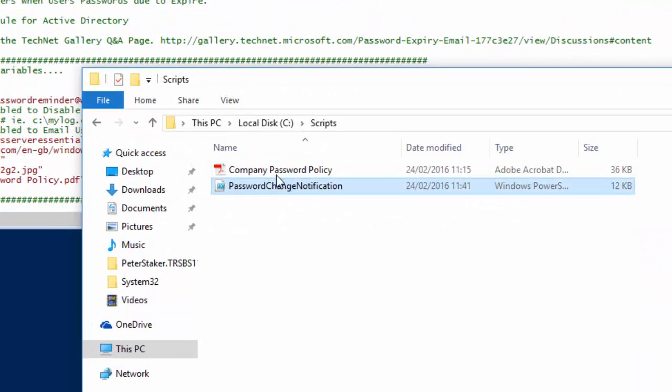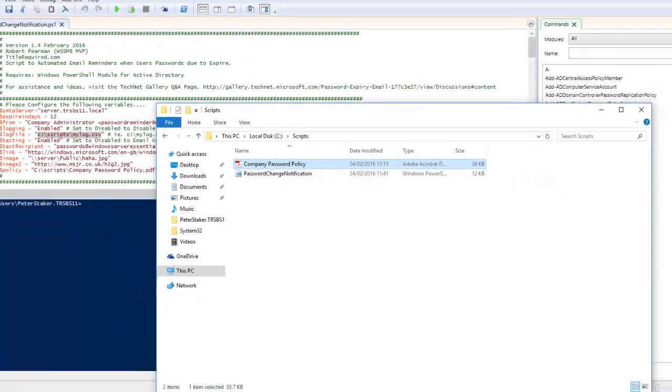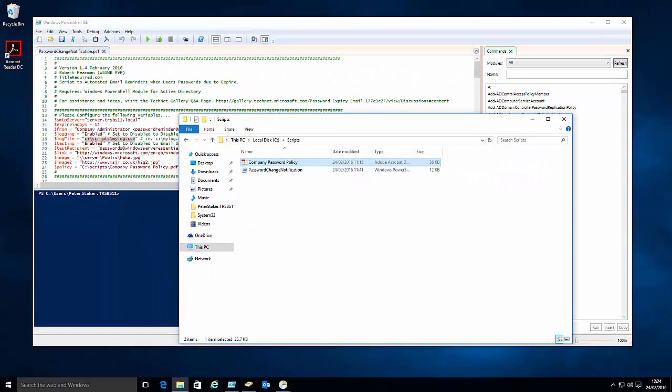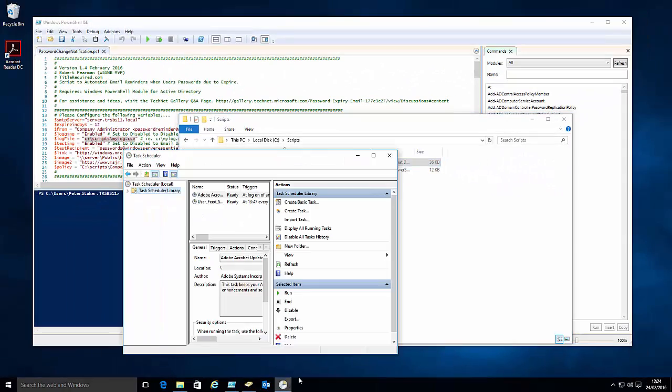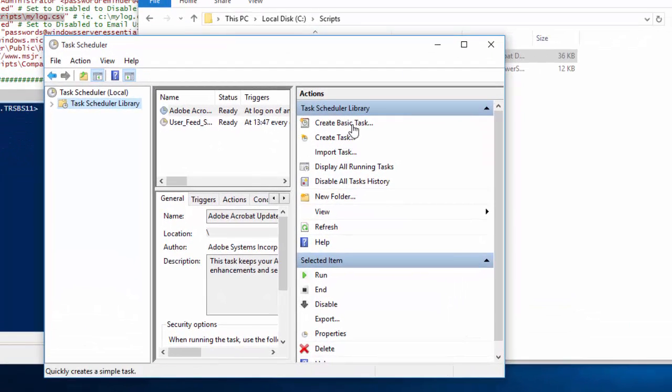Inside that folder I've got the file that we want to attach and I've got the script itself. So we need to build the scheduled task now. So what we'll do is we'll create a basic task.